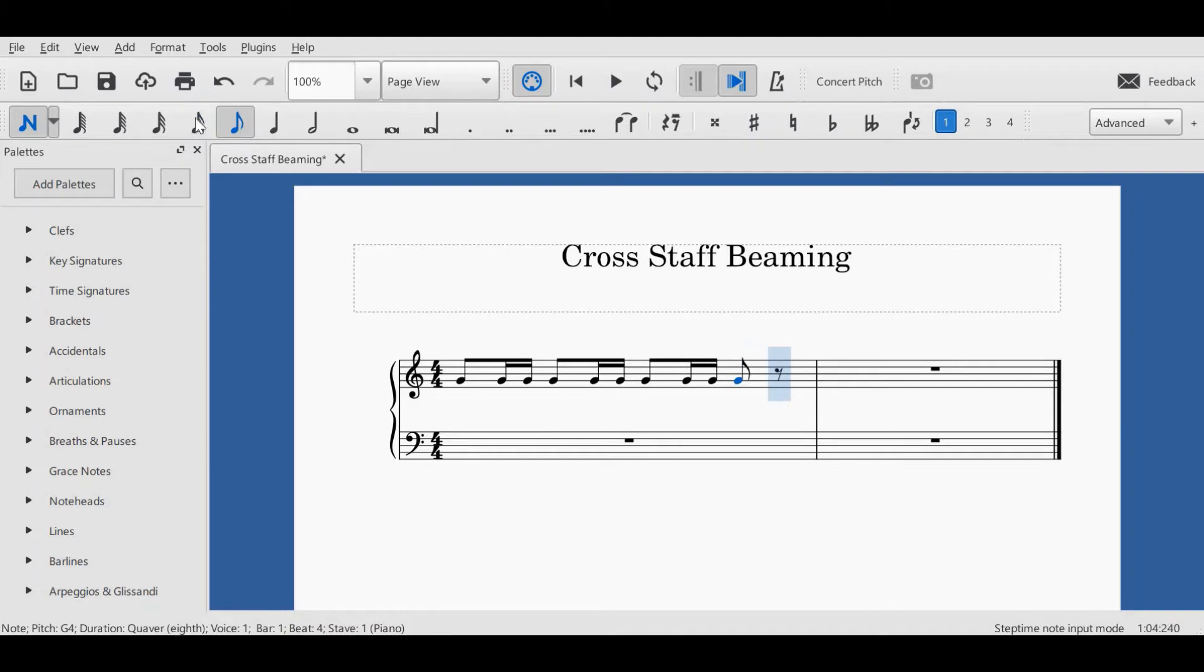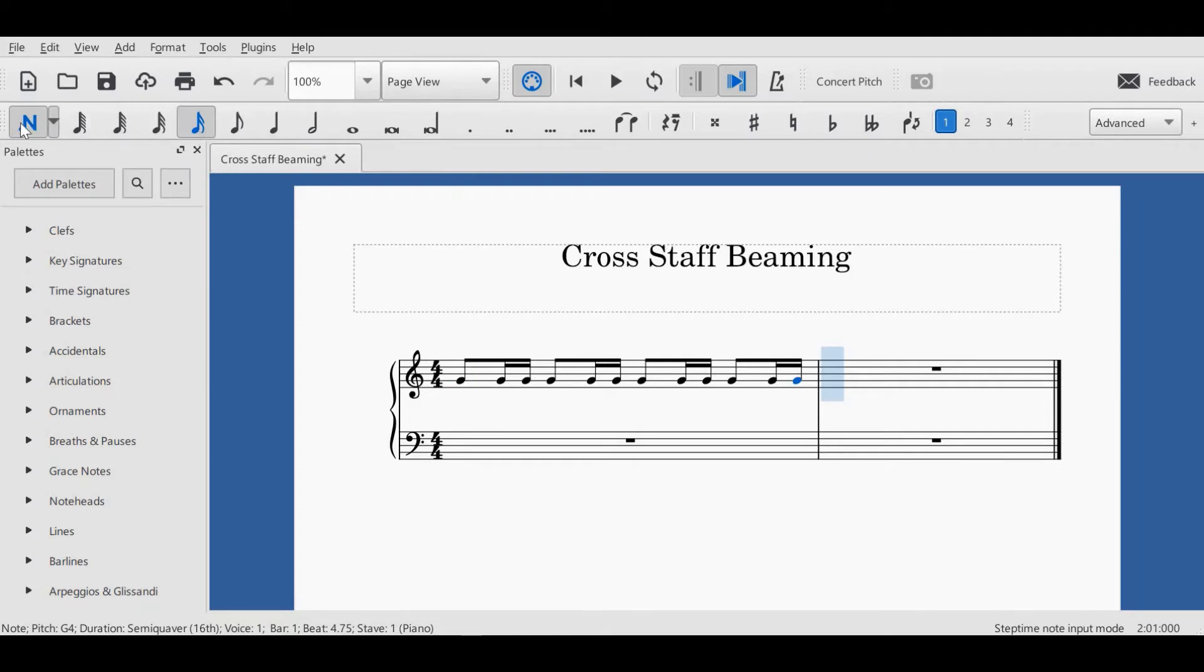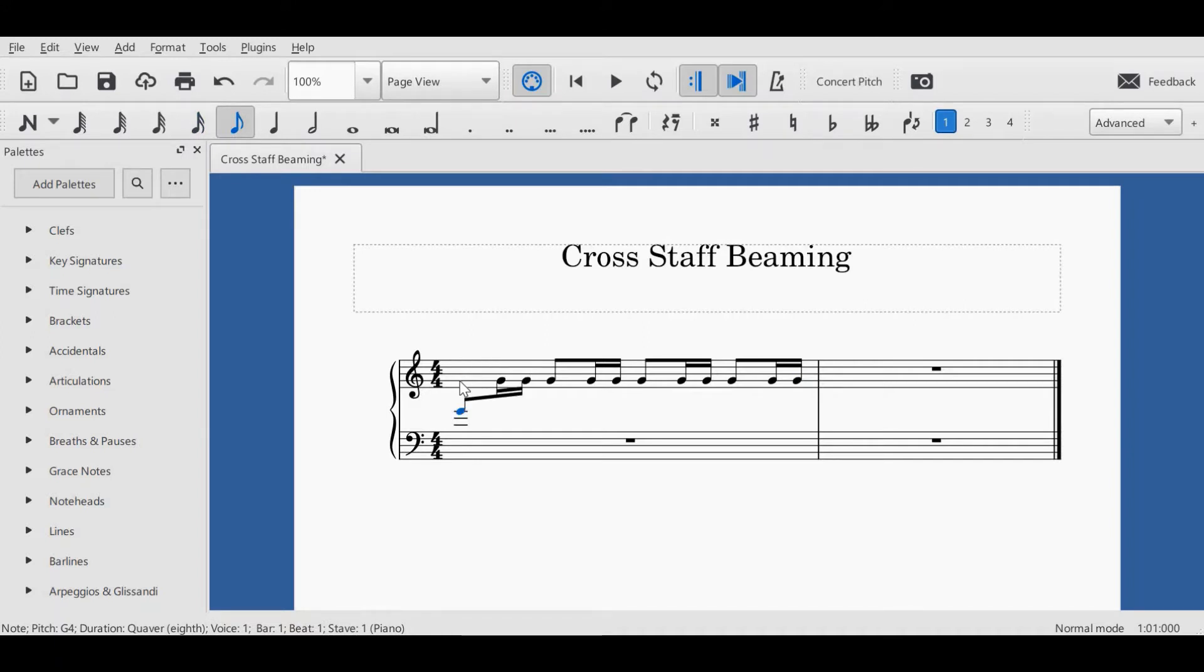So I enter my notes here on the treble stave, and to force a note to go across a stave, I select it by clicking on it. You'll see it turns blue. Then by holding Ctrl+Shift and the down arrow, you will notice that it will flip down to the bass.